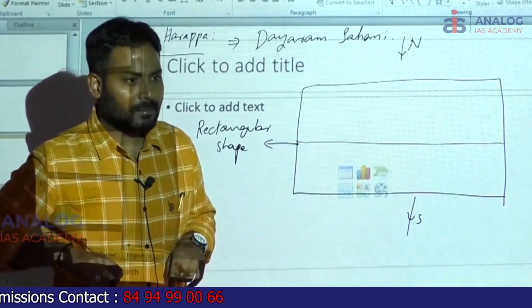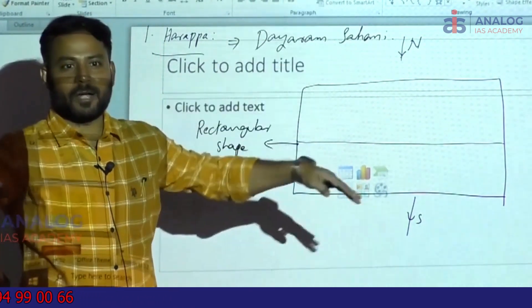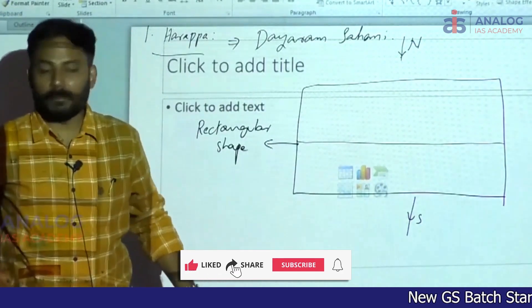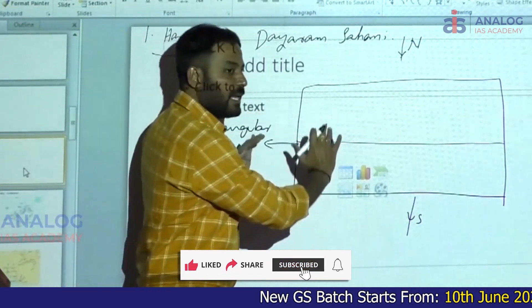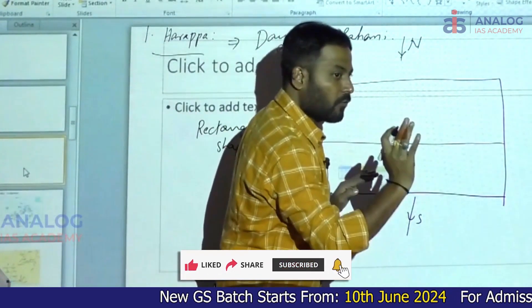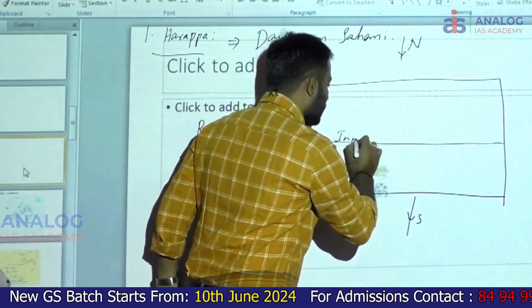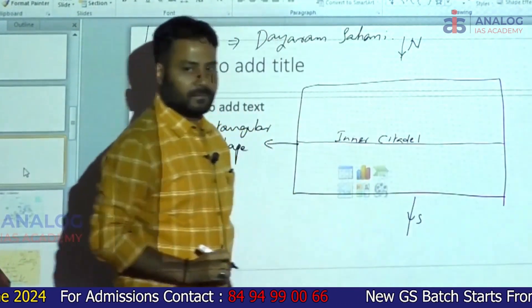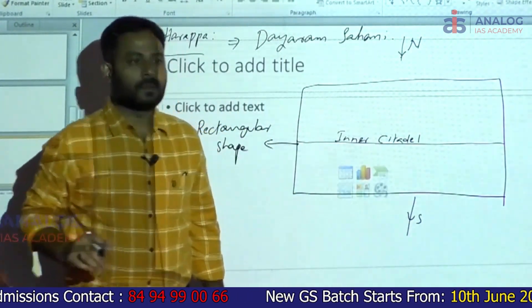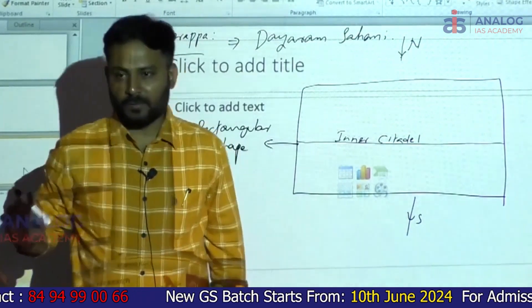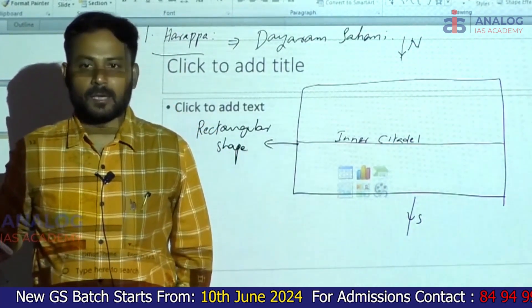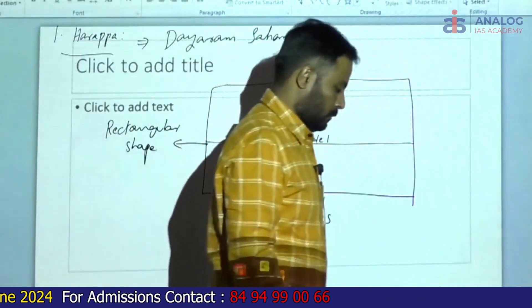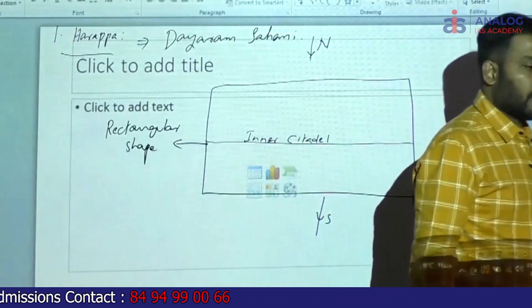Have you seen the Taj Mahal? The Taj Mahal was built on a high riser platform. Like that, all the buildings in the upper town were built on the high riser platform. This riser platform is called the inner citadel. The town was divided into upper town and lower town.